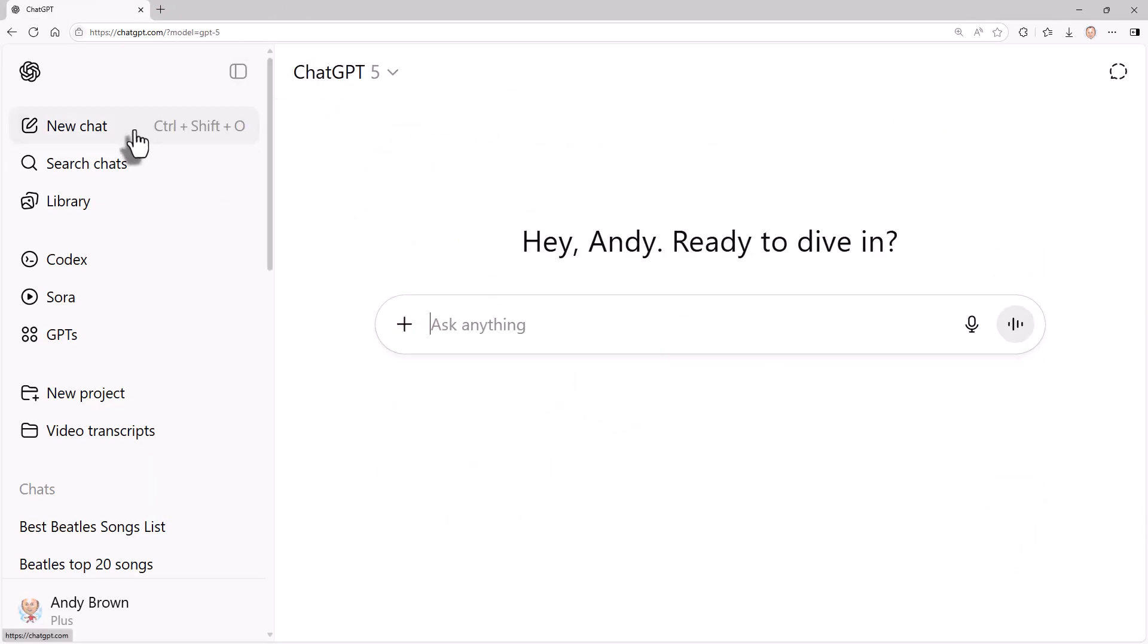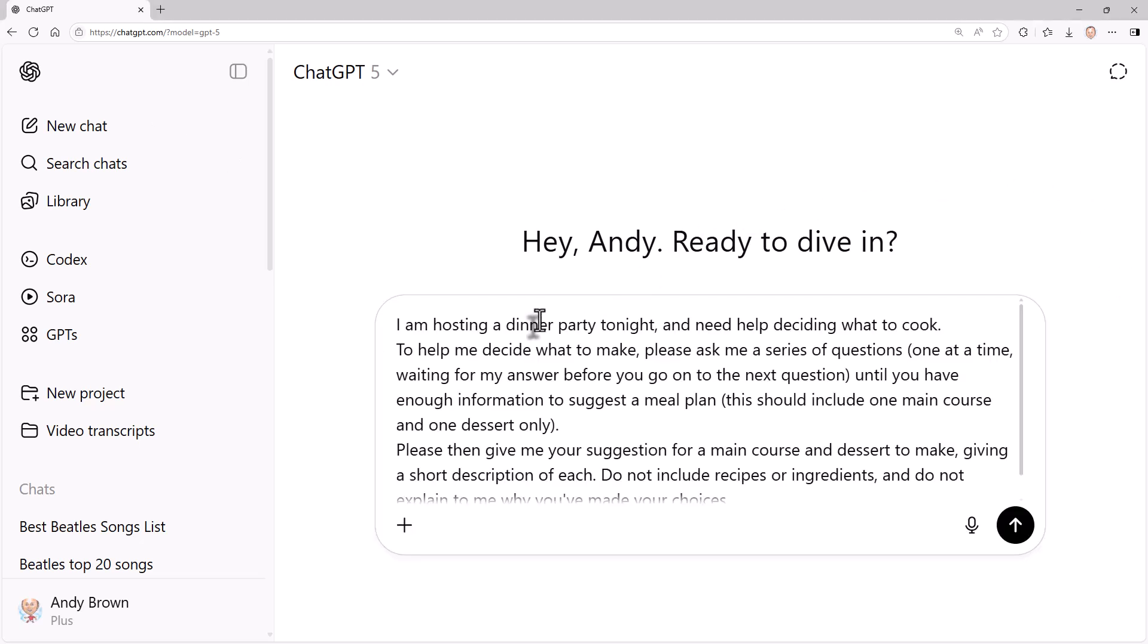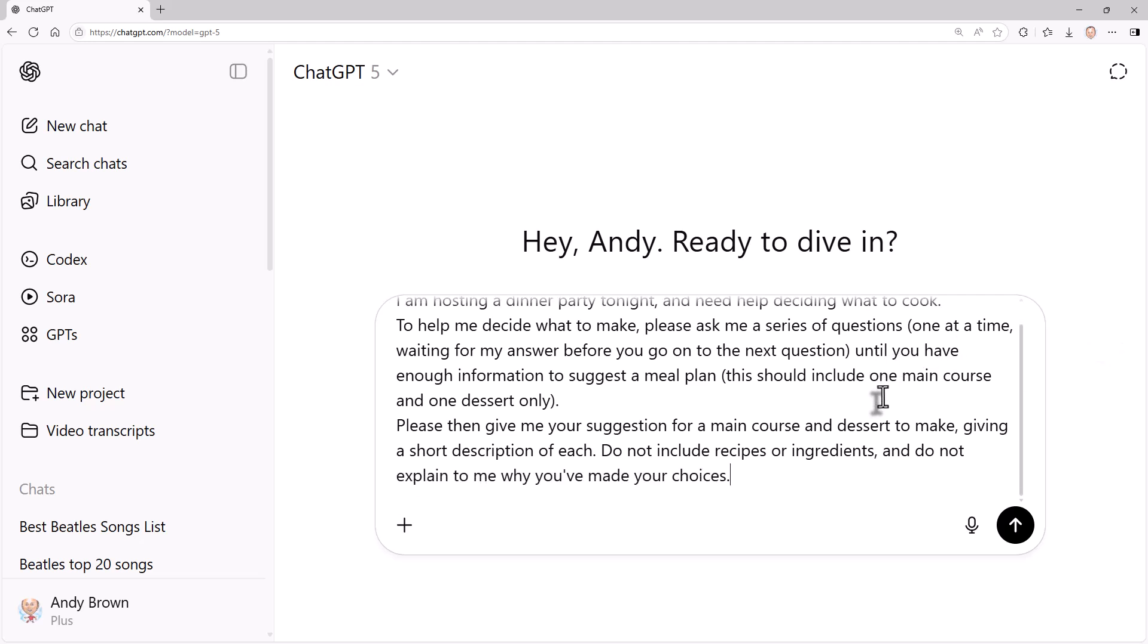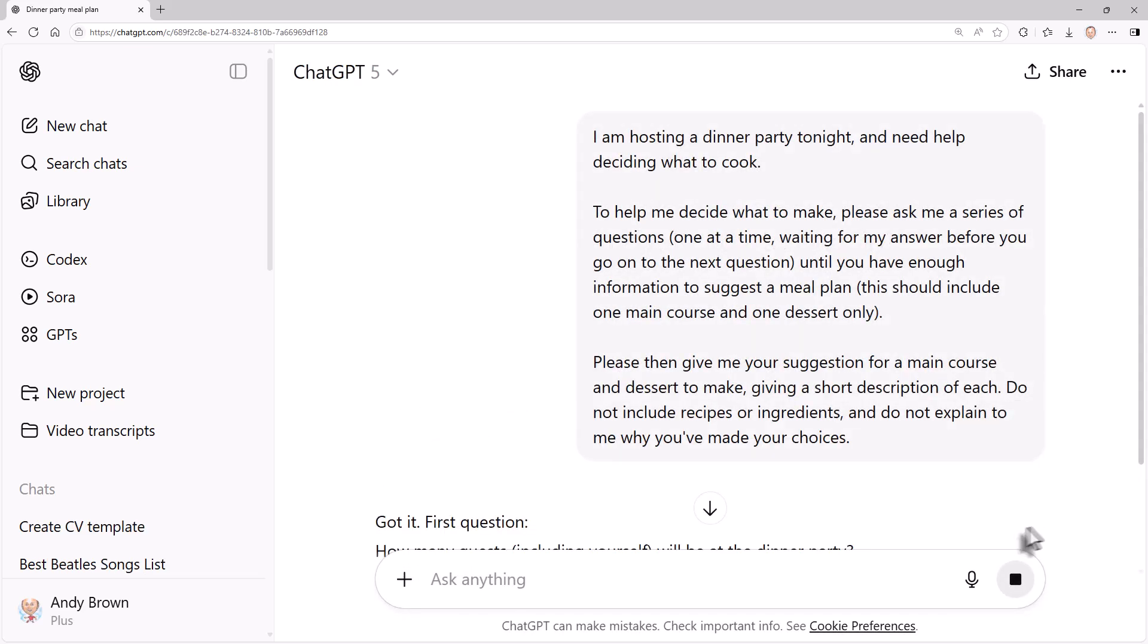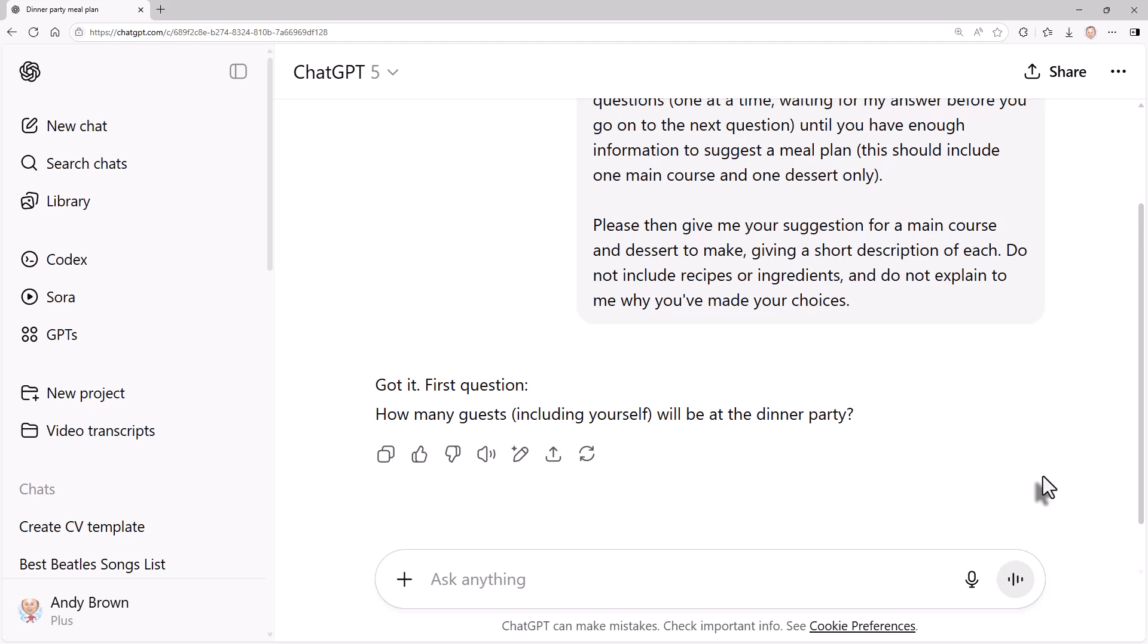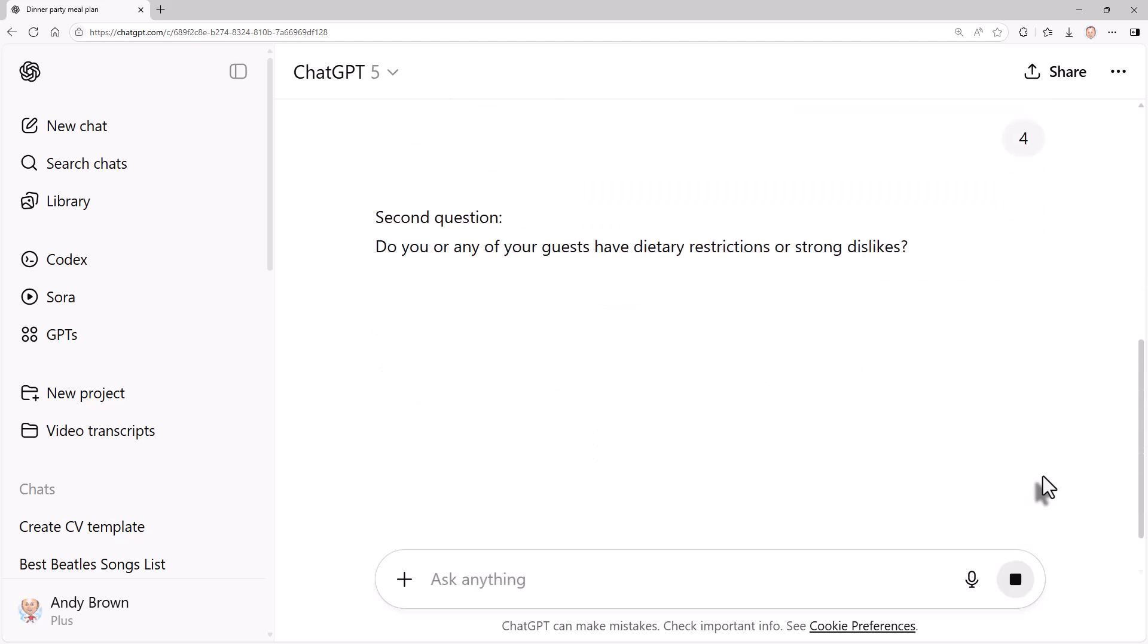Here's another. So supposing, and this is becoming a familiar theme, I want to know what to cook for a dinner party. So I'm hosting a dinner party tonight and I need help deciding what to cook. But I'm going to get it to ask me a series of questions one at a time, waiting for my answer before I go on to the next question until it has enough information to suggest a meal plan. So basically, as soon as it's got enough information, it will stop asking me the questions and it will give me a suggested meal. And I find this technique really useful. So the first question: how many guests? Let's say it's four. Do any of the guests have dietary restrictions or strong dislikes? One veggie and one person doesn't like fish.